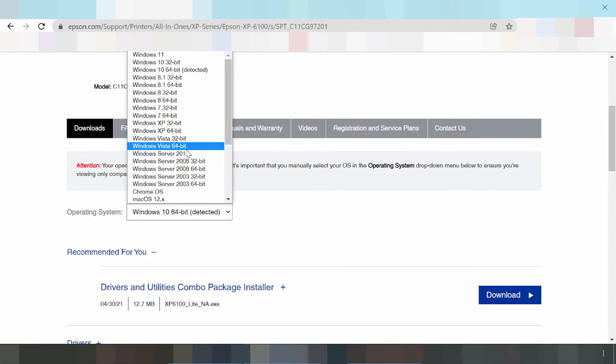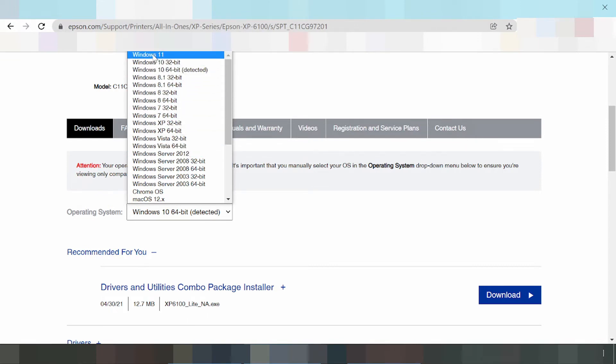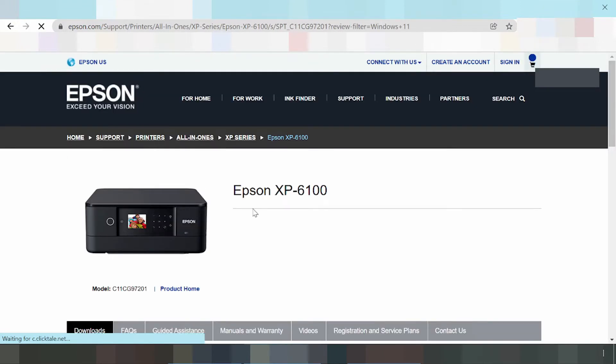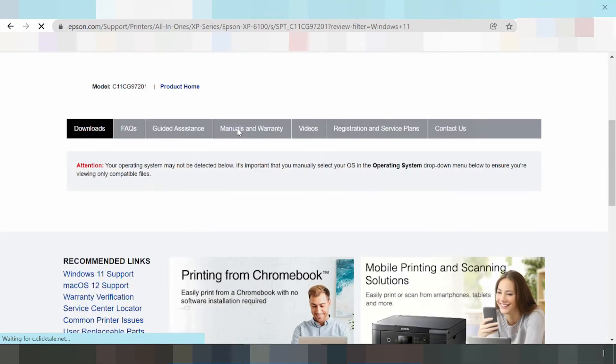I need to download the driver for Epson Windows 11. Click here on Windows 11 and click the Go button. The driver is now loading.